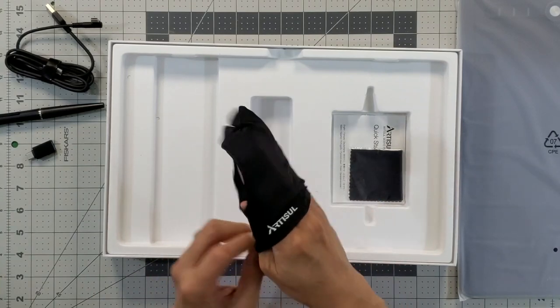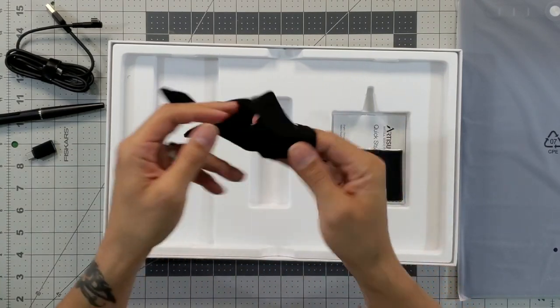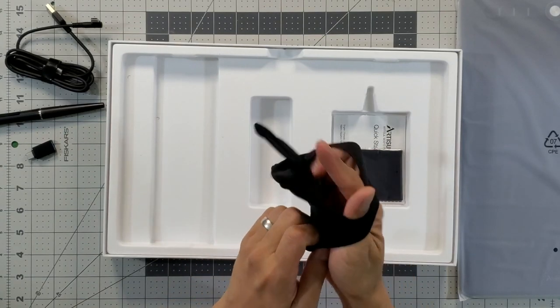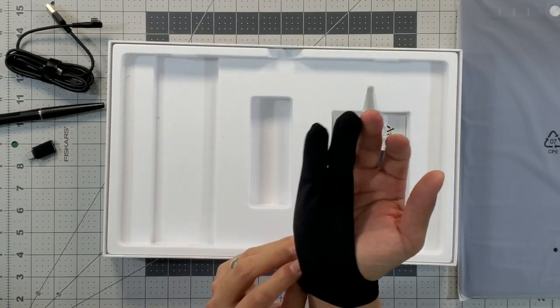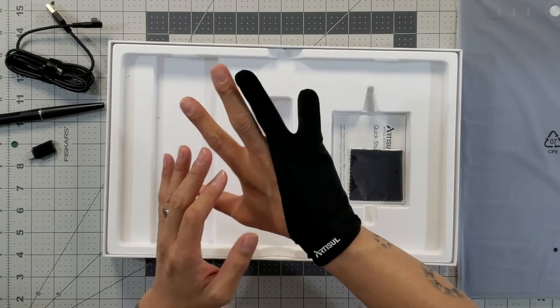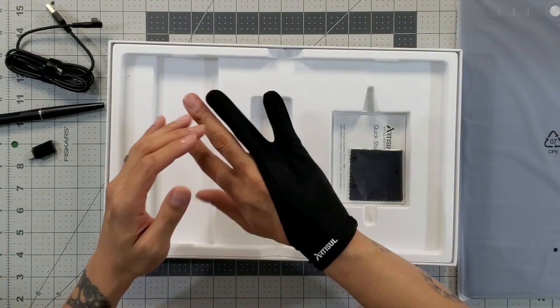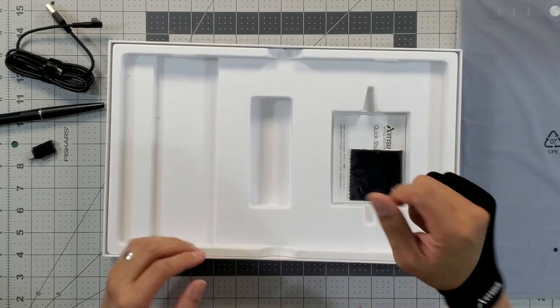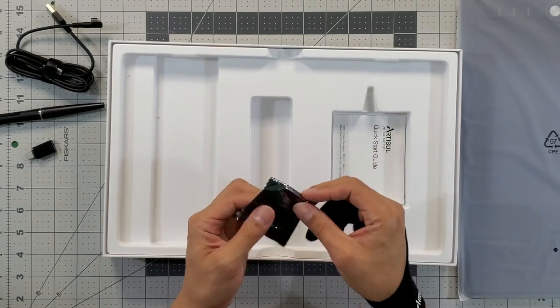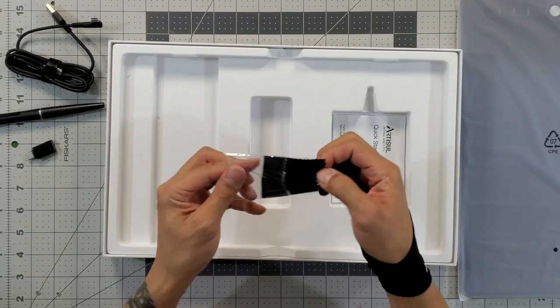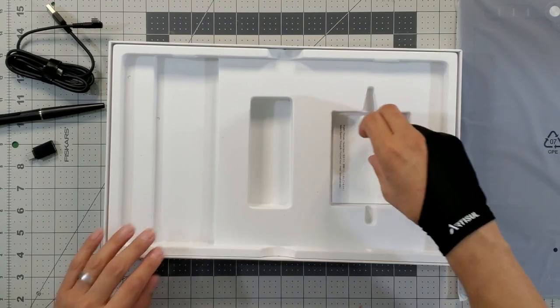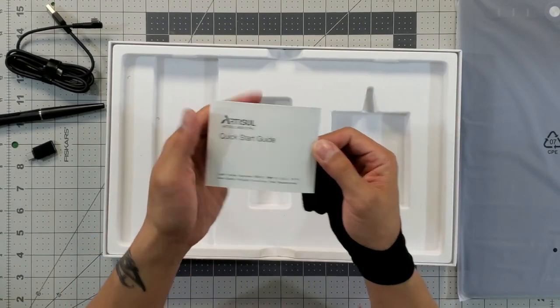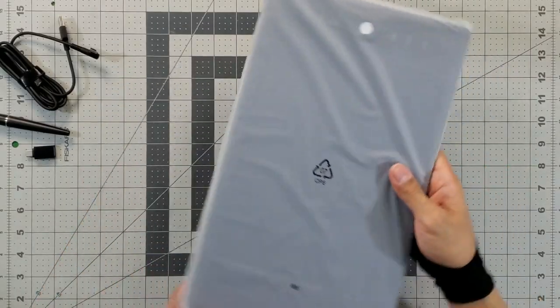Also included is a palm rejection glove which is nice, and it even has the Artisol brand name on it. We'll go ahead and put that on for now. I have medium-sized hands and it fits perfect. Also like any other smart device nowadays, it comes with a dust-free wipe and then we have the quick start guide.